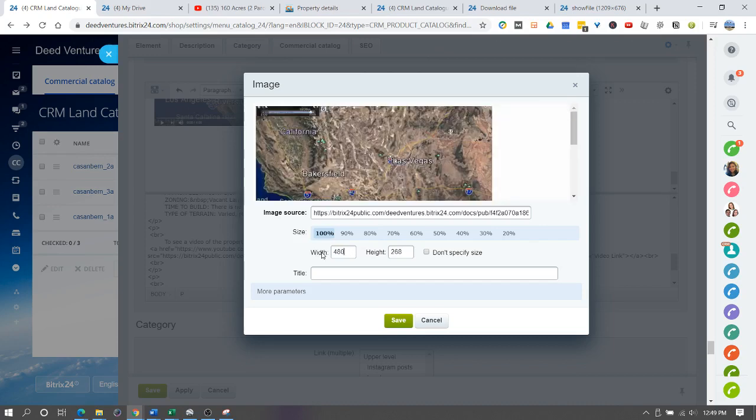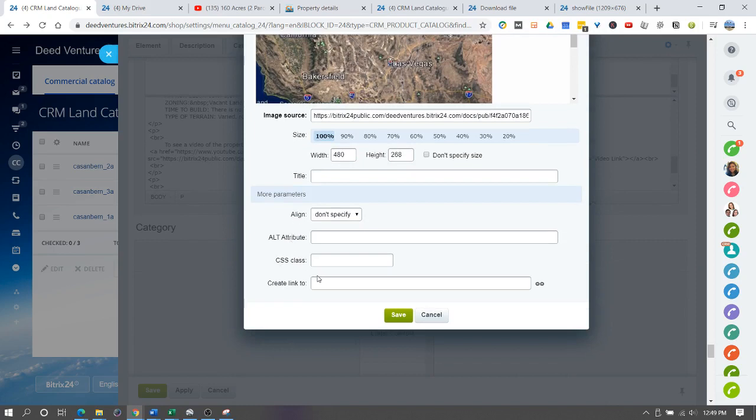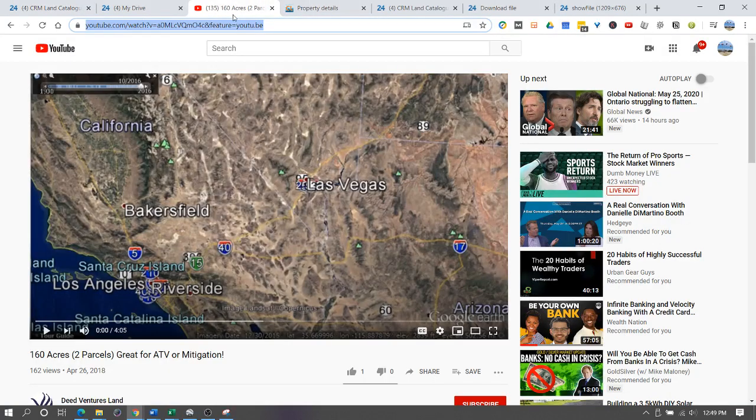It's 480 pixels. We'll call this video link and we'll create a link to this YouTube video.